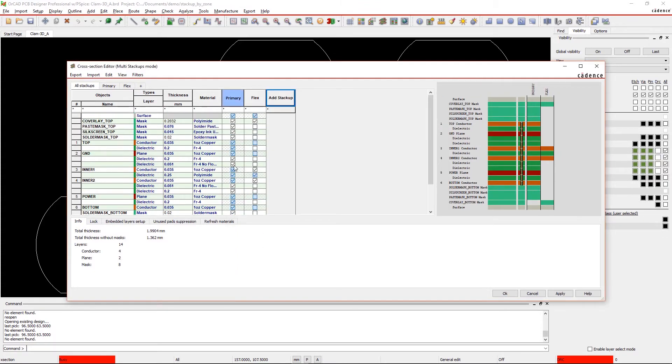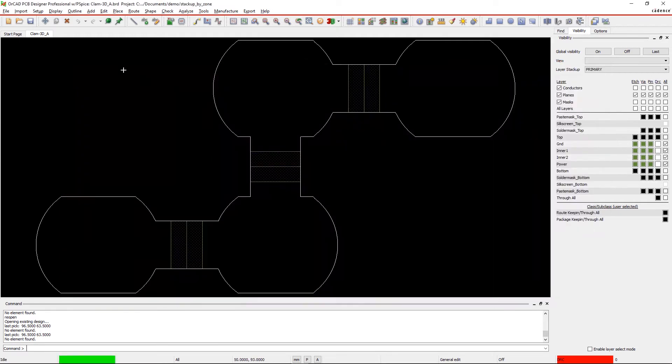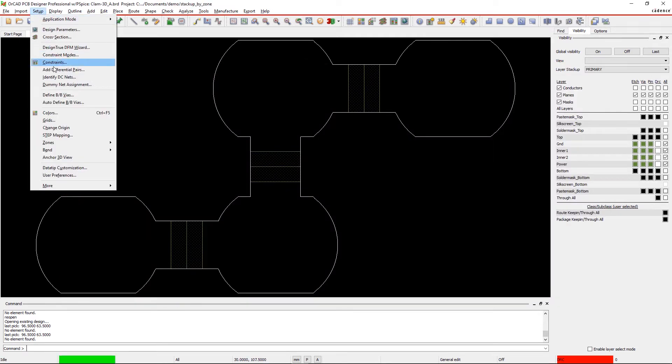Here, a coverlay film mask is added in place of solder mask and mapped specifically to the Flex stackup.